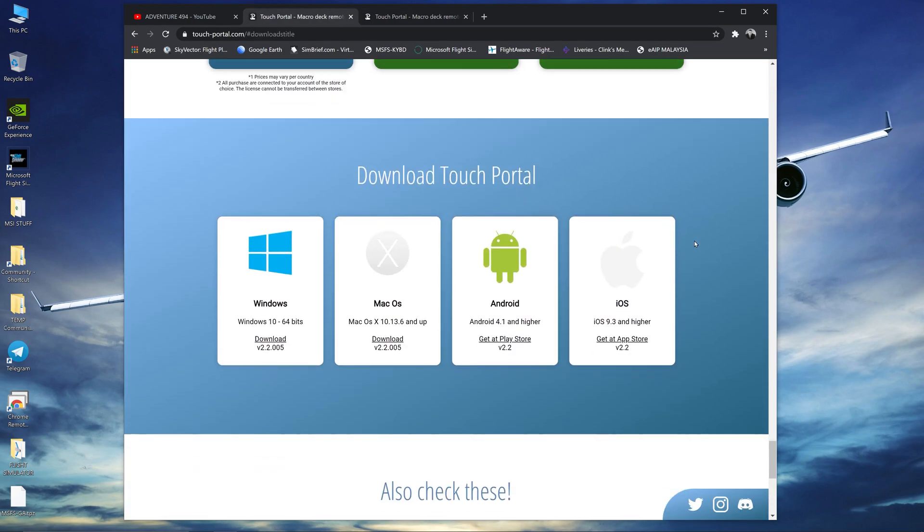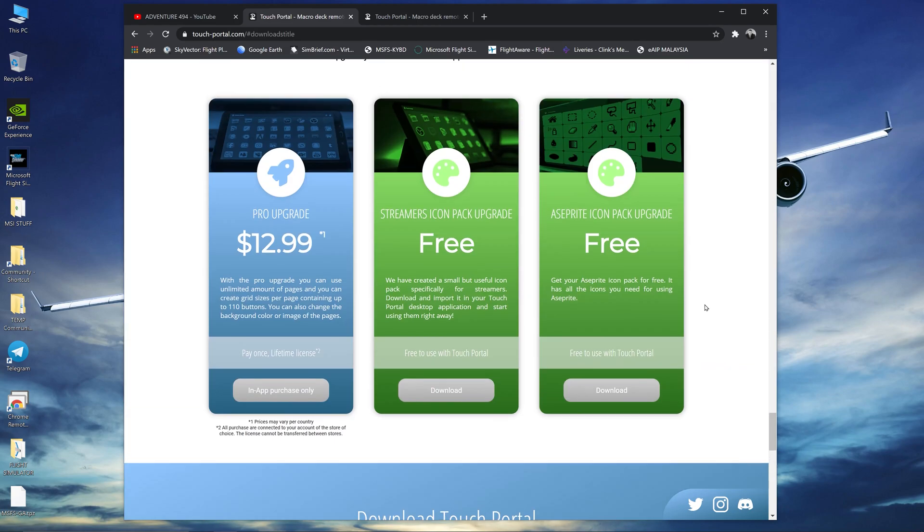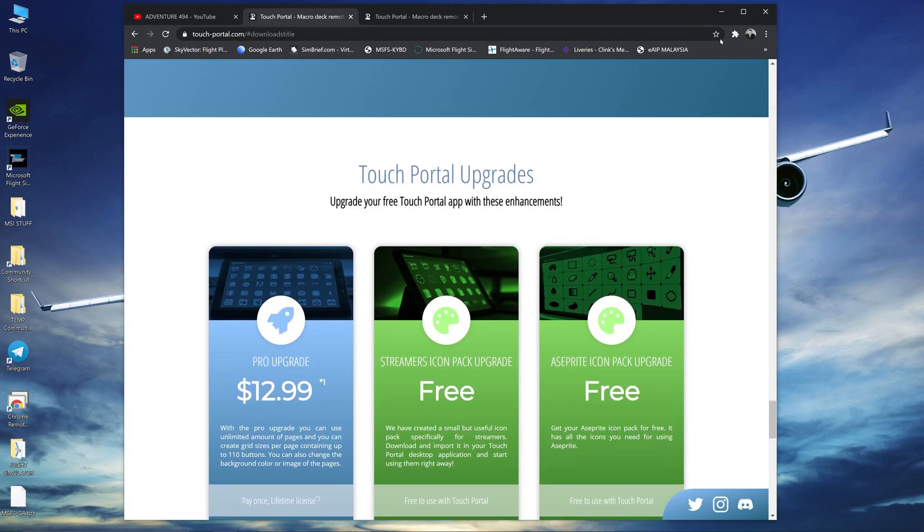So be sure to download the desktop based software and also the one you download into your device which is either the iPad or your iPhone or even your Android devices. So let's open up Touch Portal and show you how to do it.